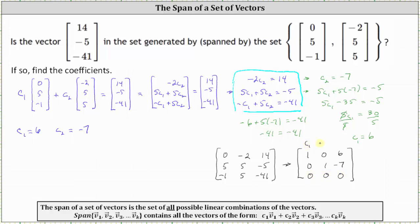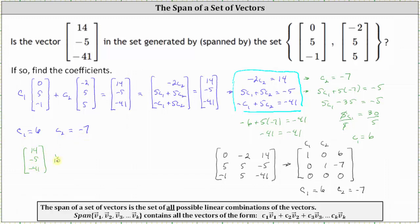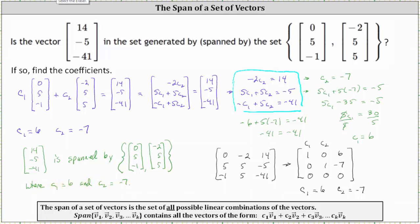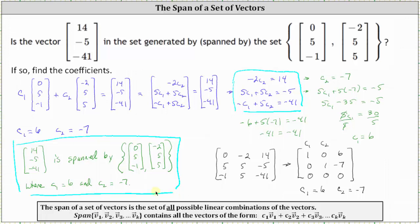Notice how the result is the same: C sub 1 equals 6 and C sub 2 equals negative 7. So to finish the question, the answer is yes. The vector 14, negative 5, negative 41 is spanned by the set of vectors, and the coefficients are C sub 1 equals 6 and C sub 2 equals negative 7.